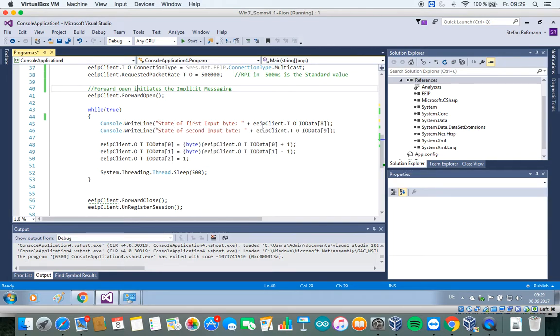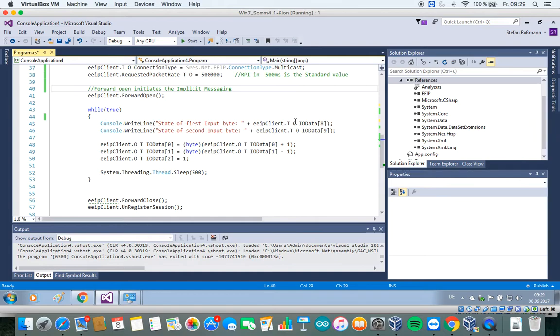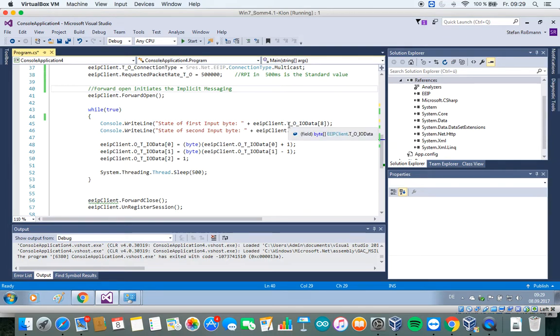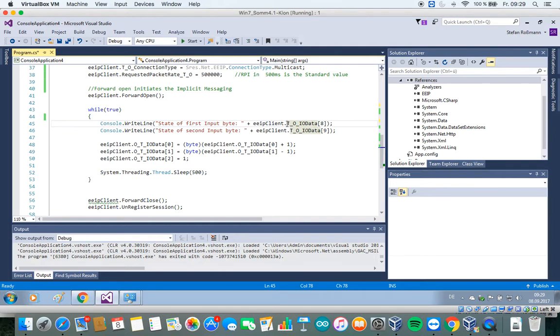We have two properties which allow us to get access to the data which are exchanged from the Ethernet IP device to the .NET application, or from the .NET application to the Ethernet IP device. The .NET application is the Ethernet IP scanner, and the target is our Ethernet IP device.